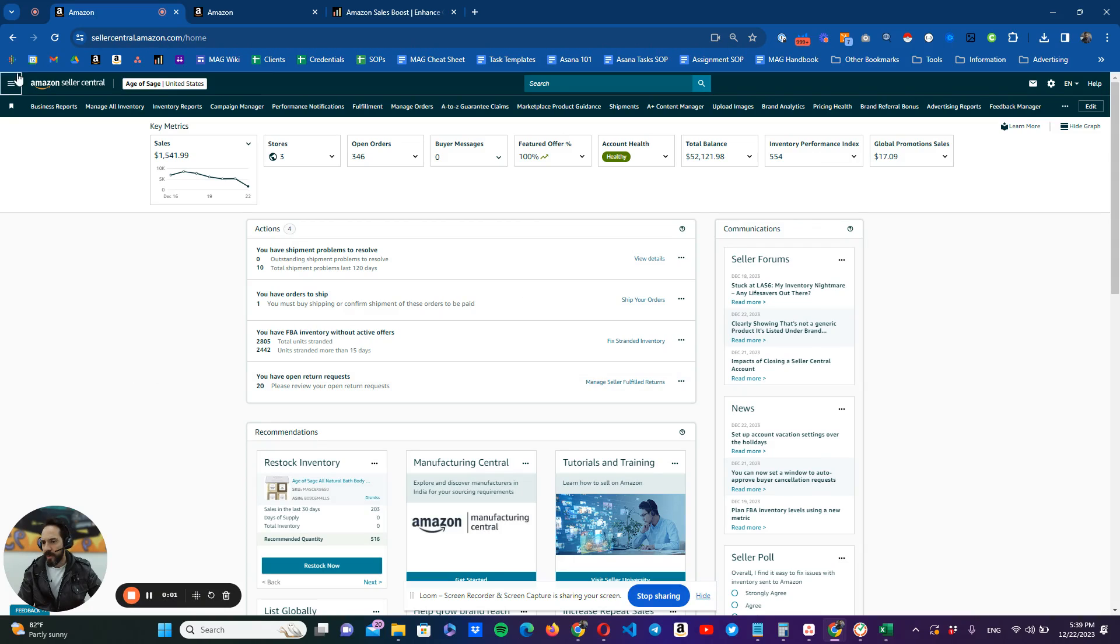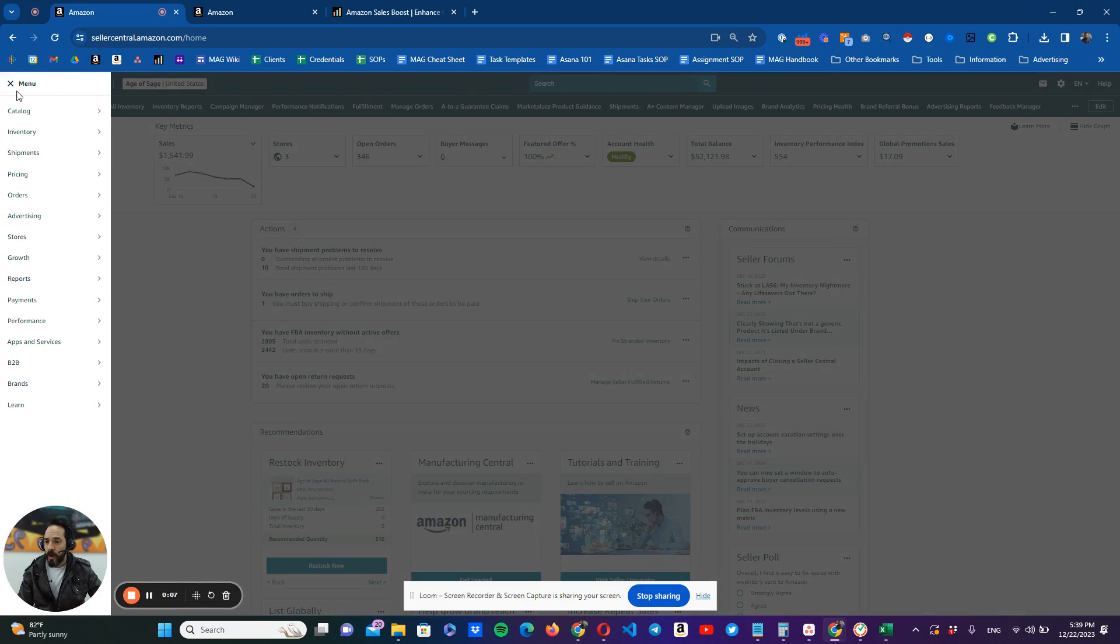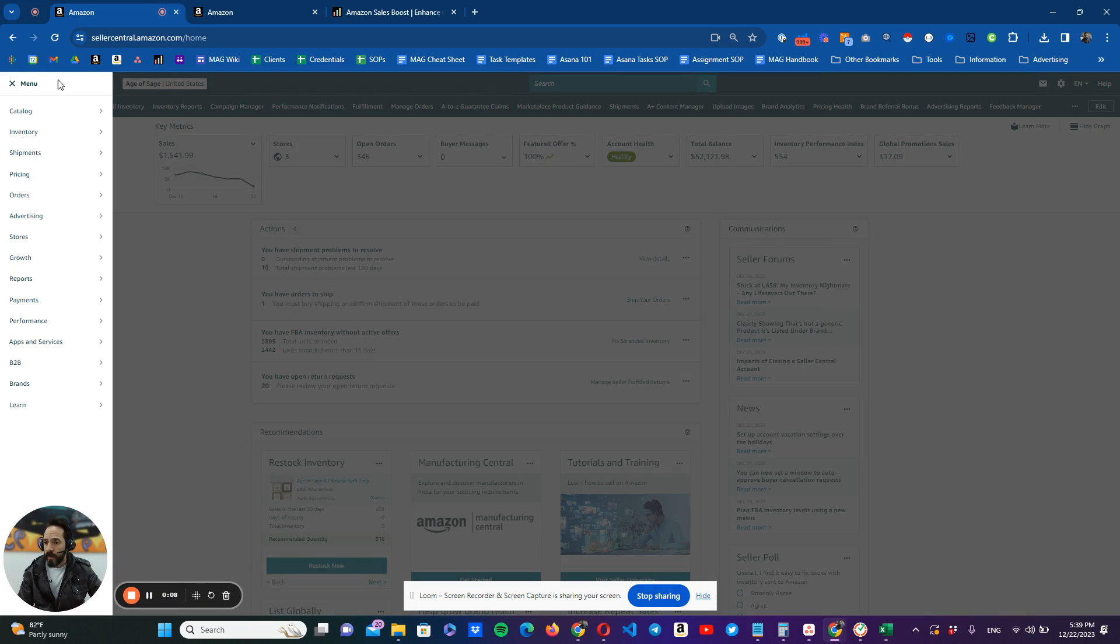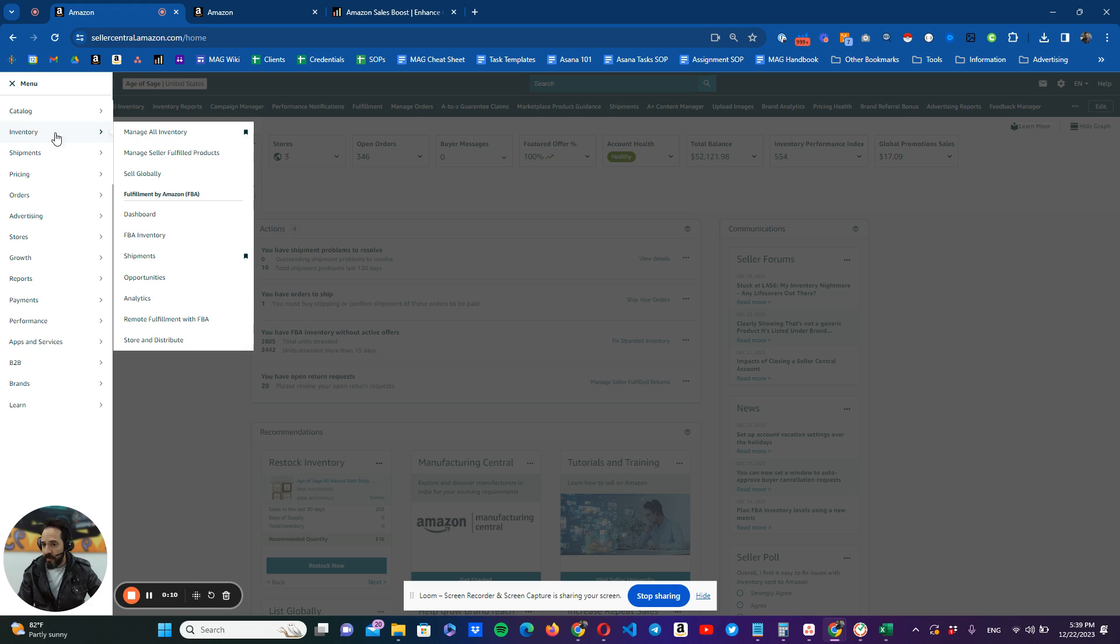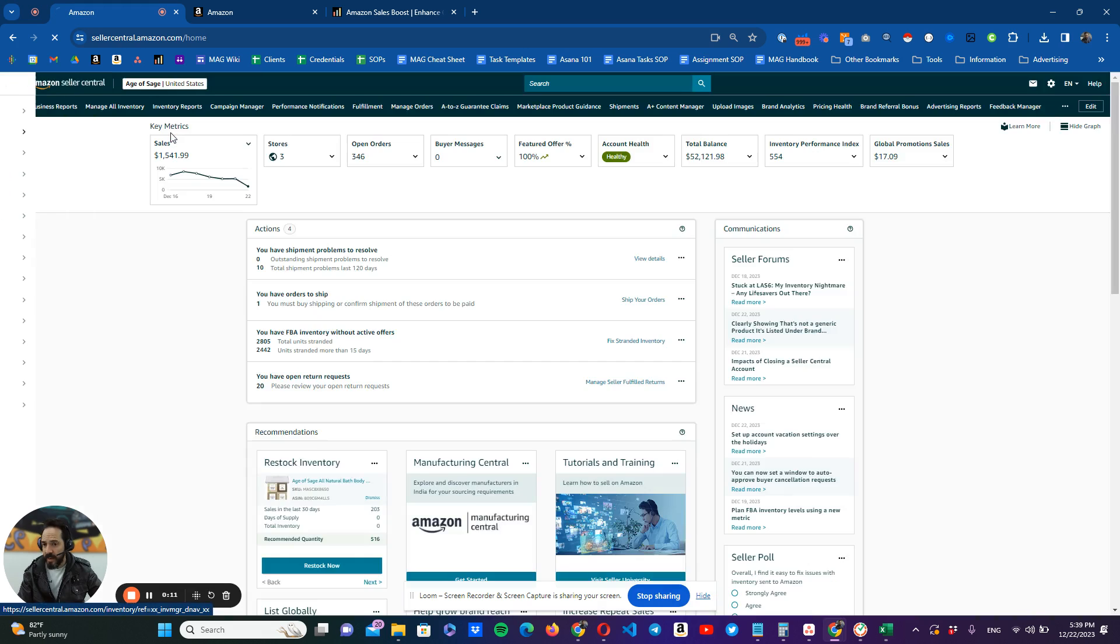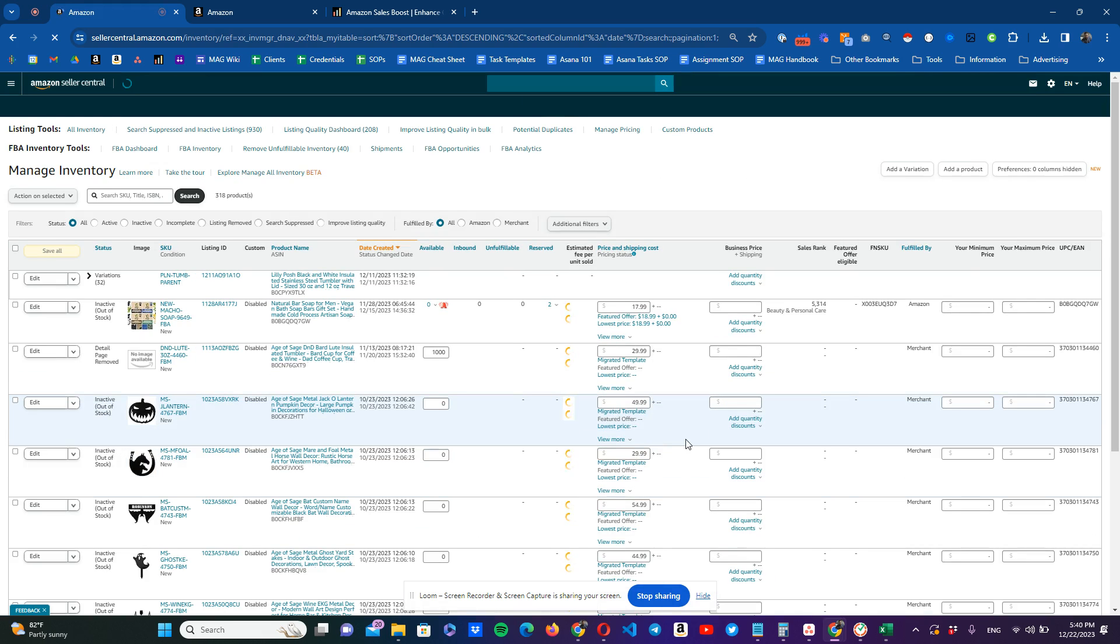Okay guys, so here in our Seller Central account, what we're going to do is that if we want to delete, for example, one, two, three SKUs, we're going to go here to our hamburger menu, inventory, manage all inventory.